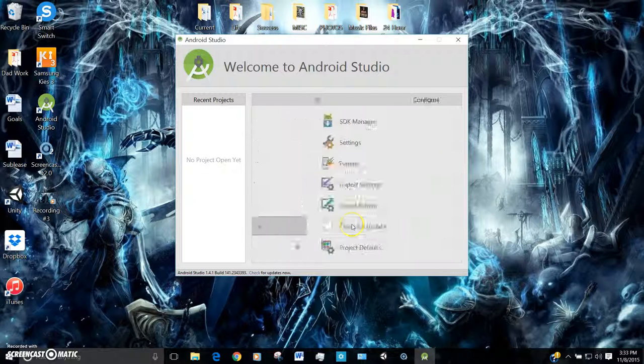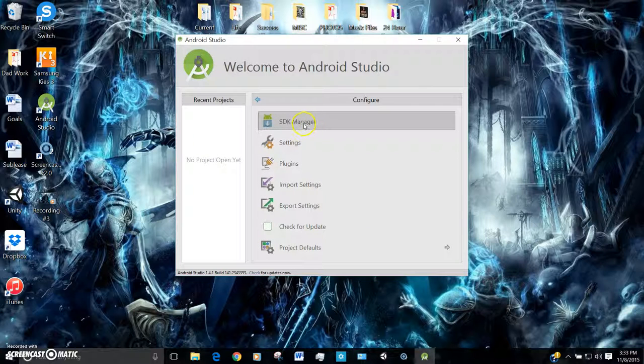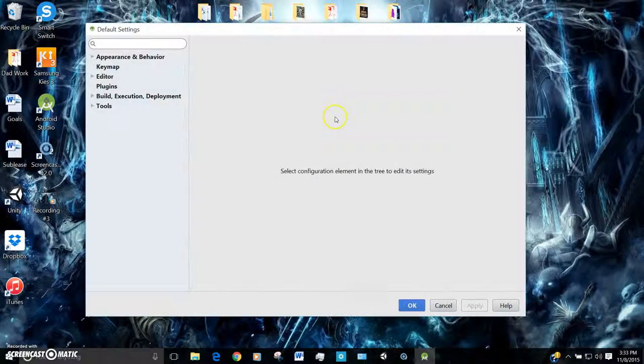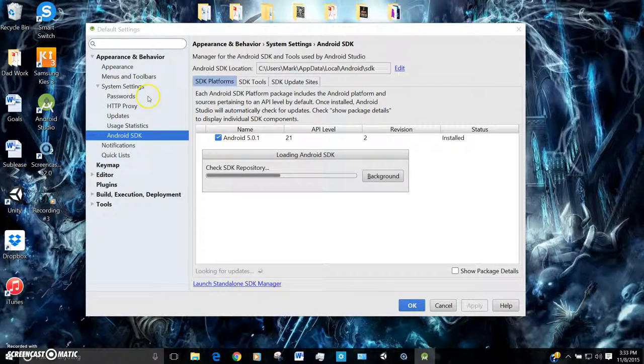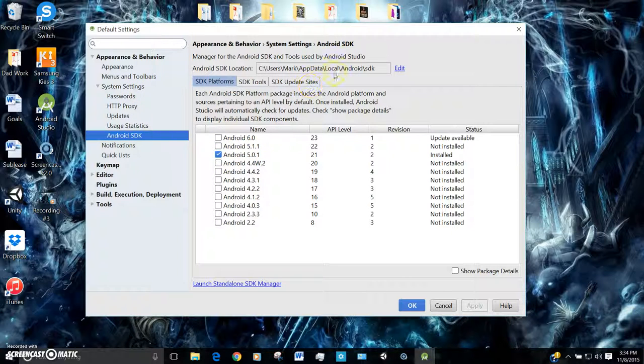So in my case, my 5.0, you're going to go to SDK Manager after going to Configure, and then you can see which one I have selected once I installed that.